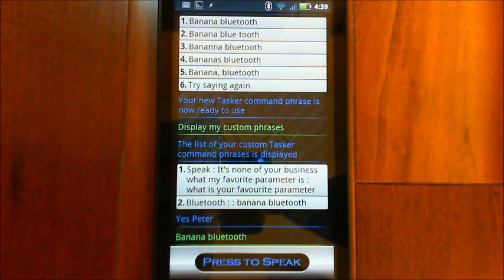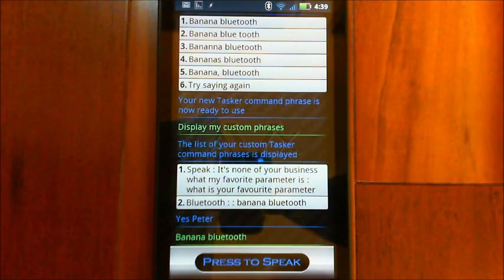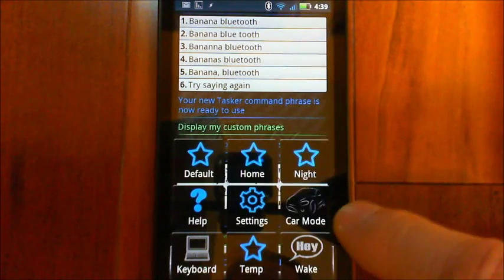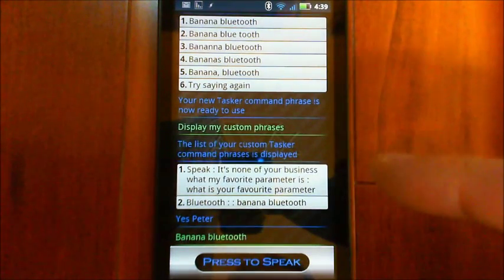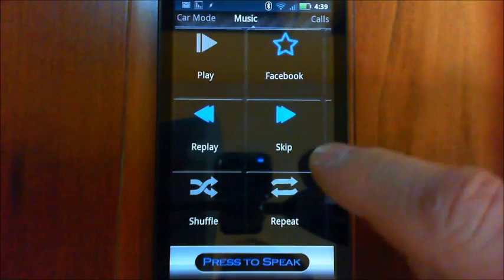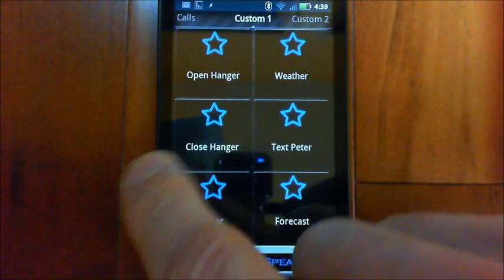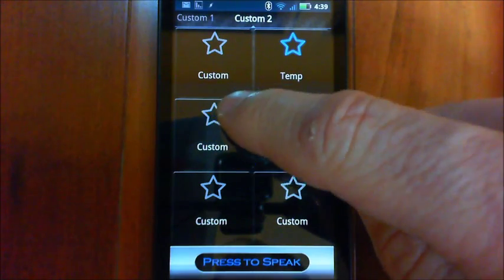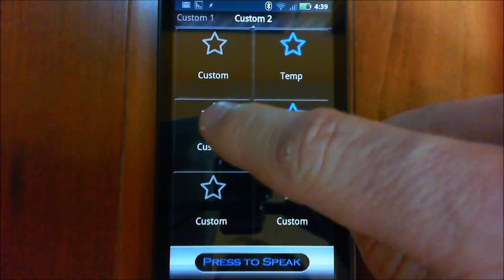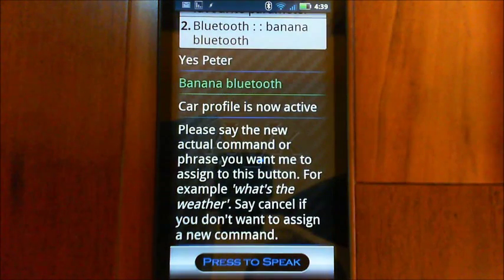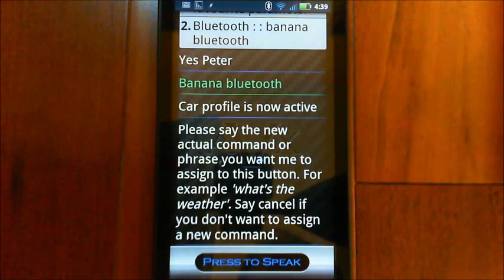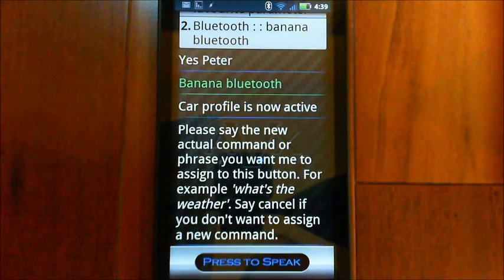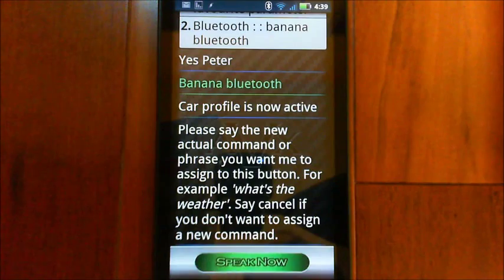Otherwise, you'll have conflicts where it's, you know, it'll run one over the other. But again, these phrases that you've done, you can go into car mode. And once you've done that, you could, you could say, okay, I've got my custom button over here. I want to go and assign that. So I could basically go and say in here, please say the new actual command or phrase you want me to assign to this button. For example, what's the weather? Say cancel if you don't want to assign a new command.